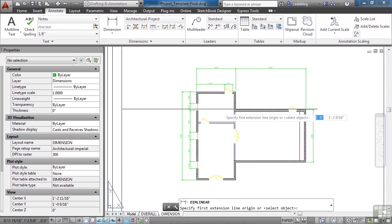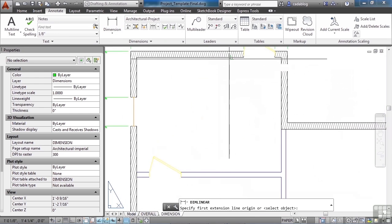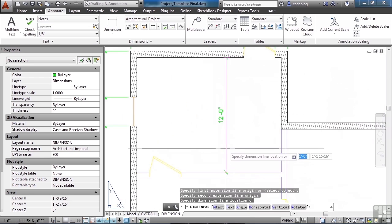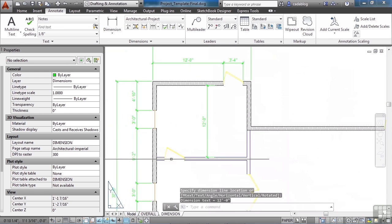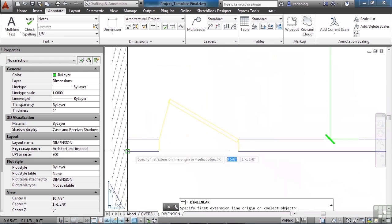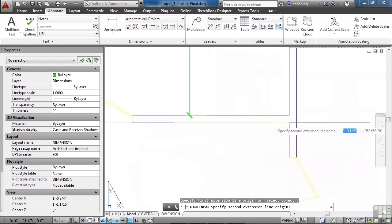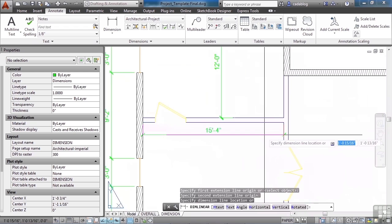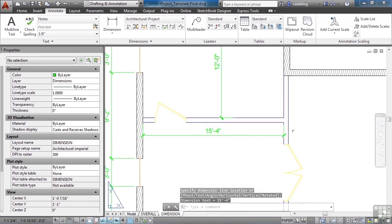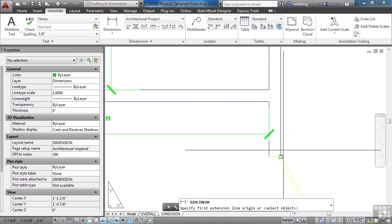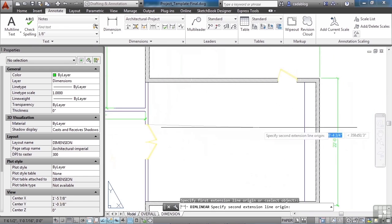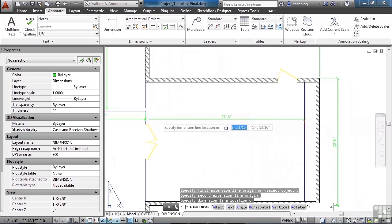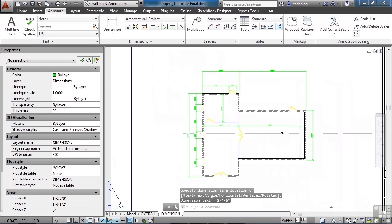We'll throw in some dimensions for the internal walls. And we'll do one here as well. With my running OSnaps it gives me the ability to draw very quickly. I don't have to type in what I want to dimension to. And there we go.